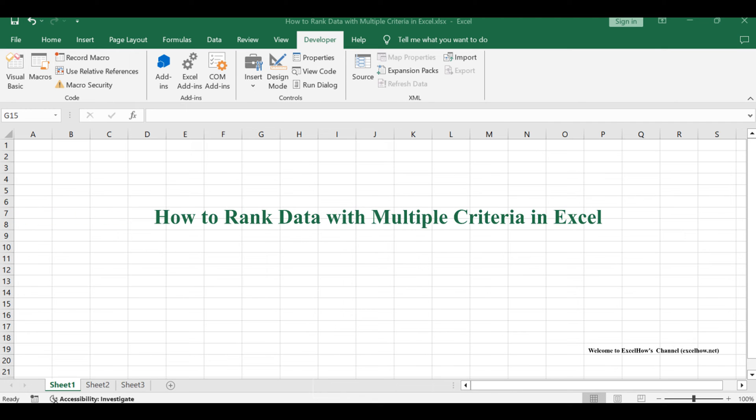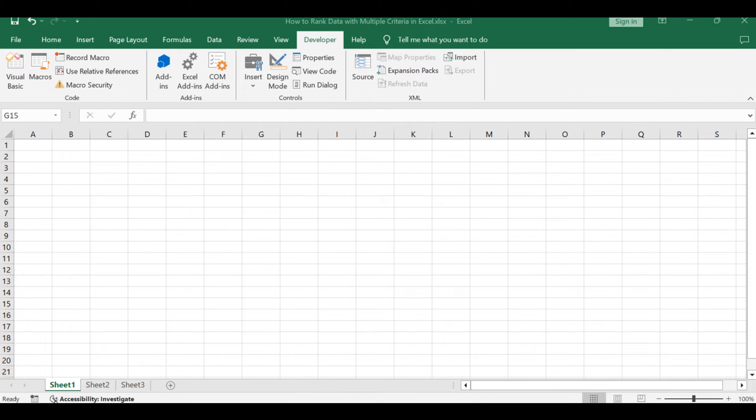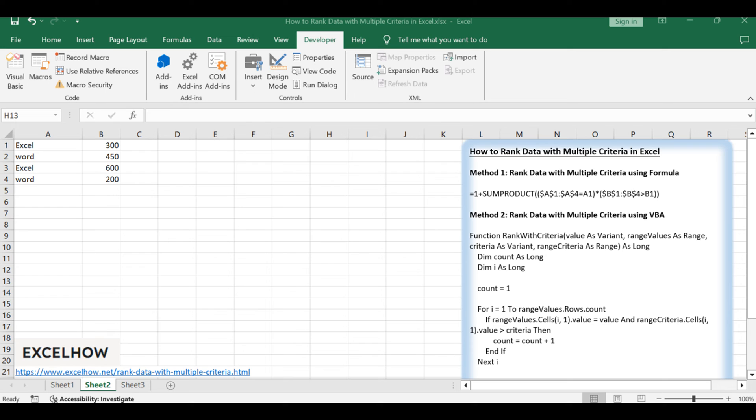Welcome to this Excel tutorial. We embark on a journey to master the art of ranking data with multiple criteria. Our toolkit includes two potent methods: a formulaic marvel in Excel and a VBA powered user-defined function.